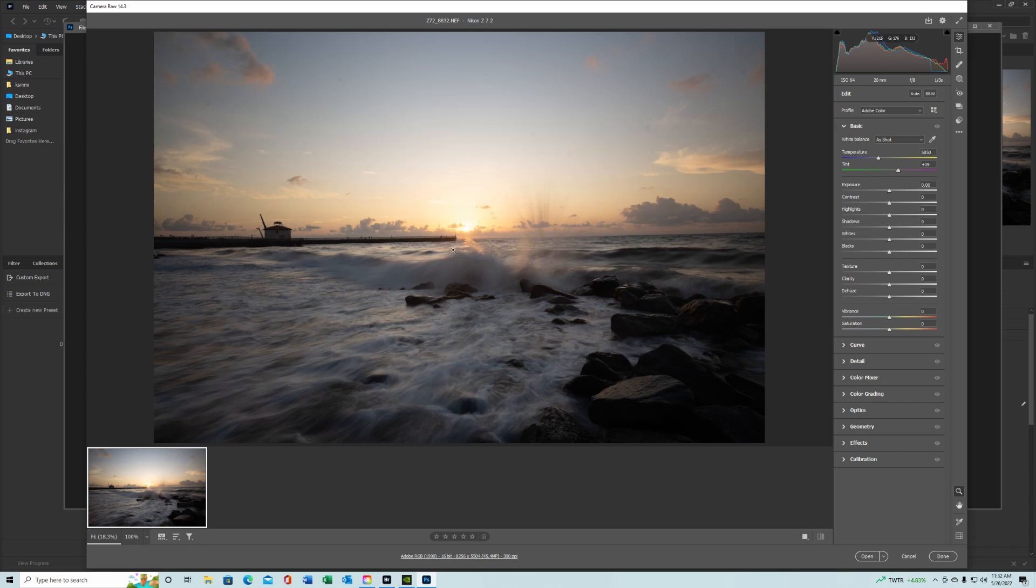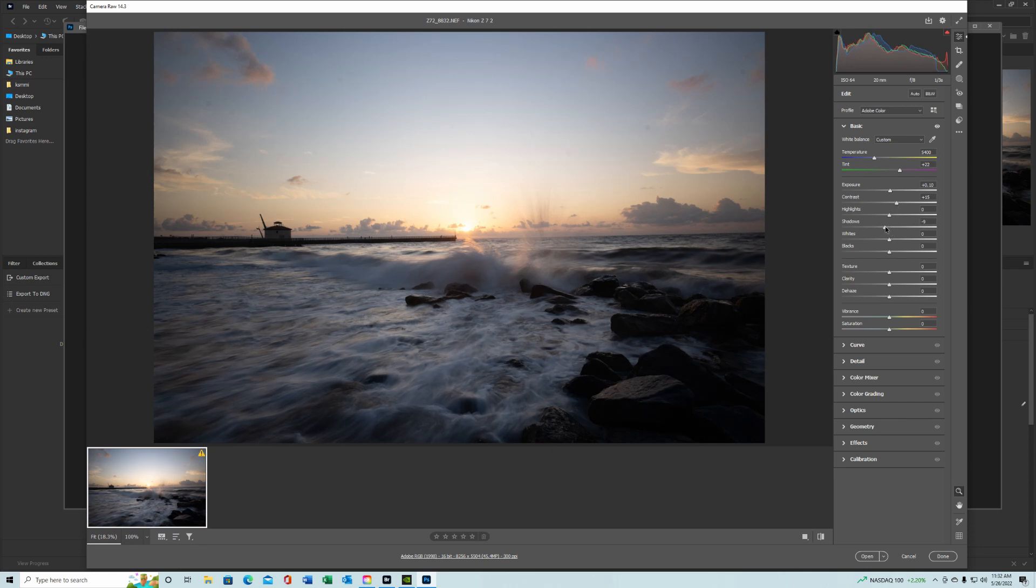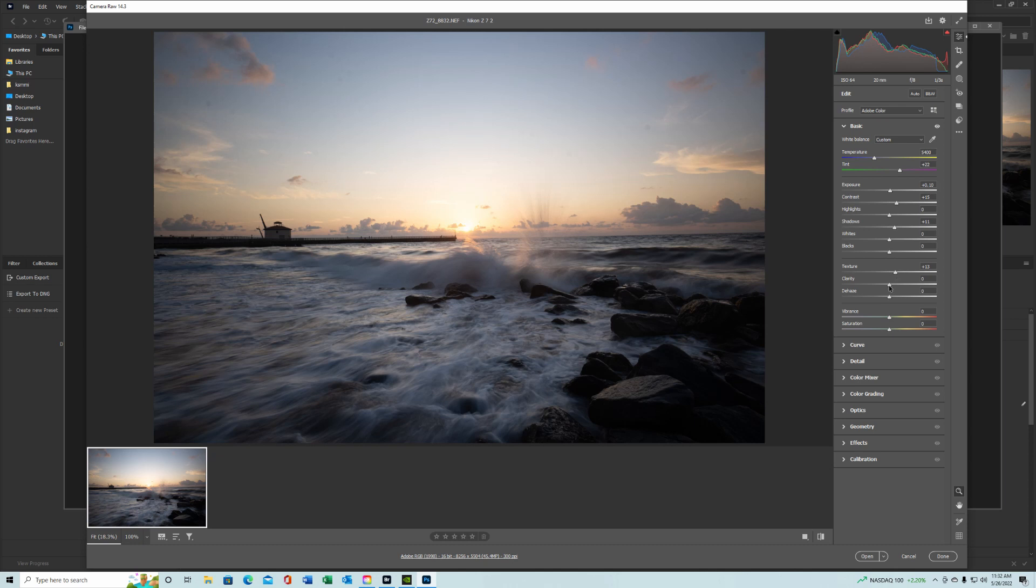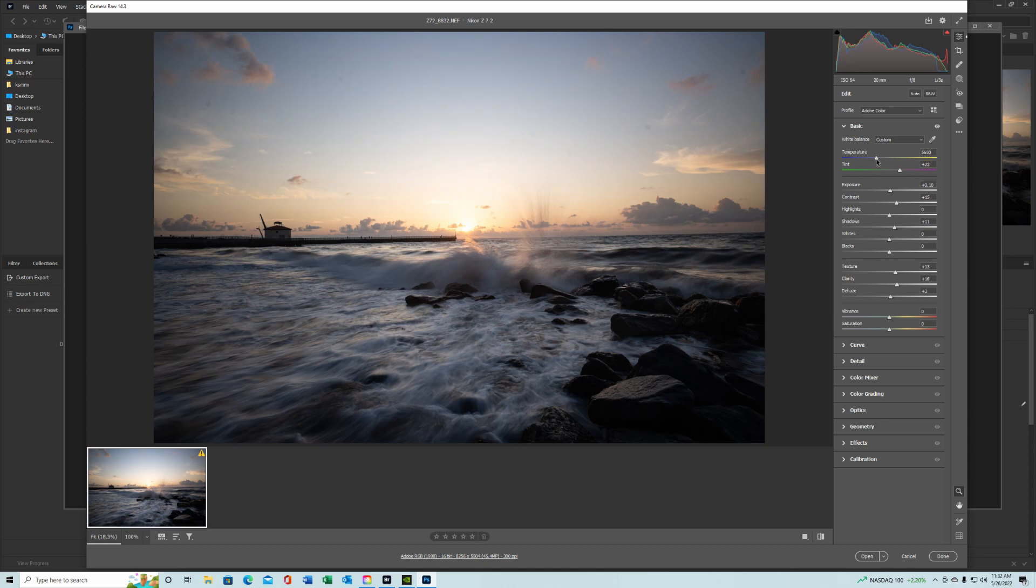Warm it up maybe a hair, add a little contrast, open the shadows a little bit, but we're going to do that with a mask in a minute here. Texture, pop that clarity a little bit, dehaze, maybe pull back on the blue a little bit.